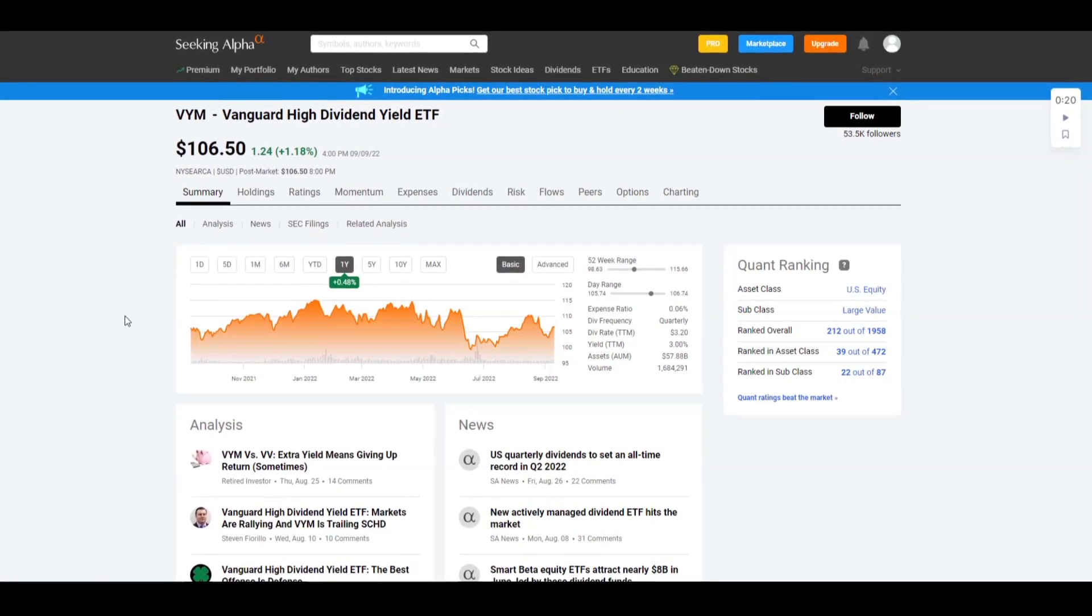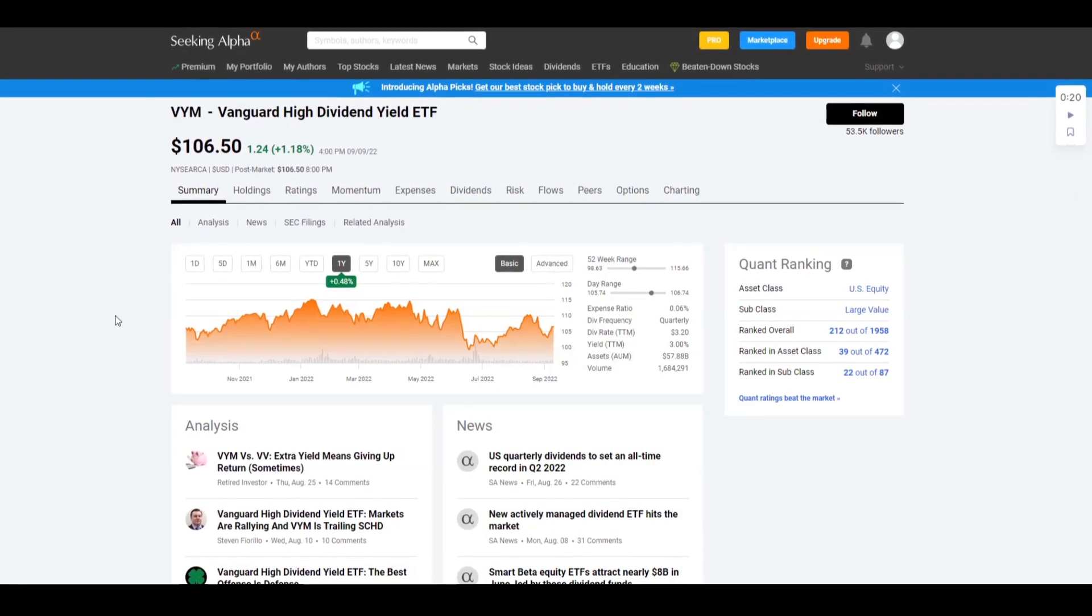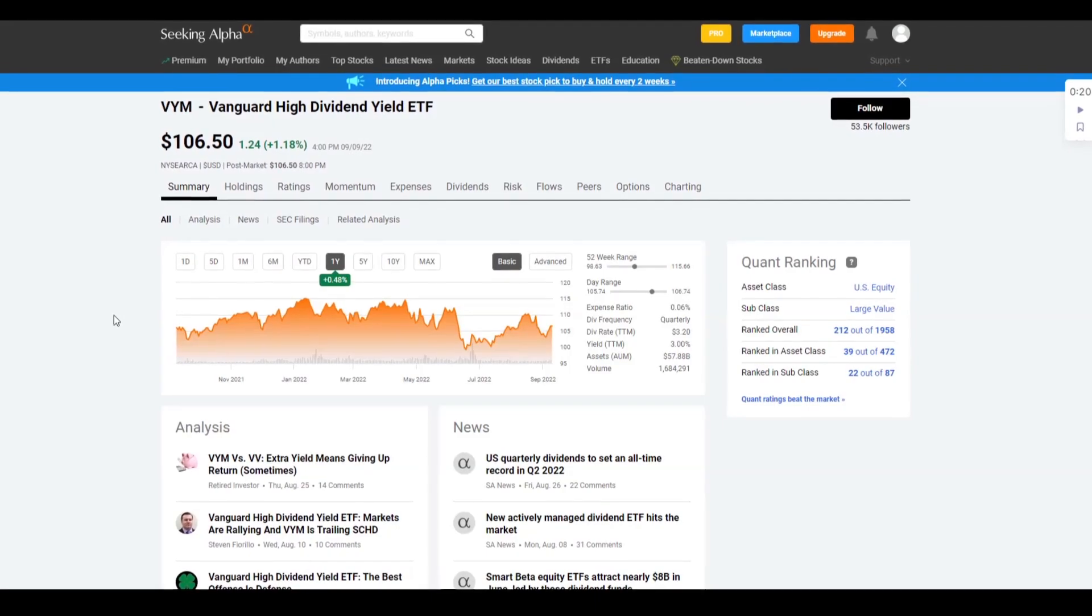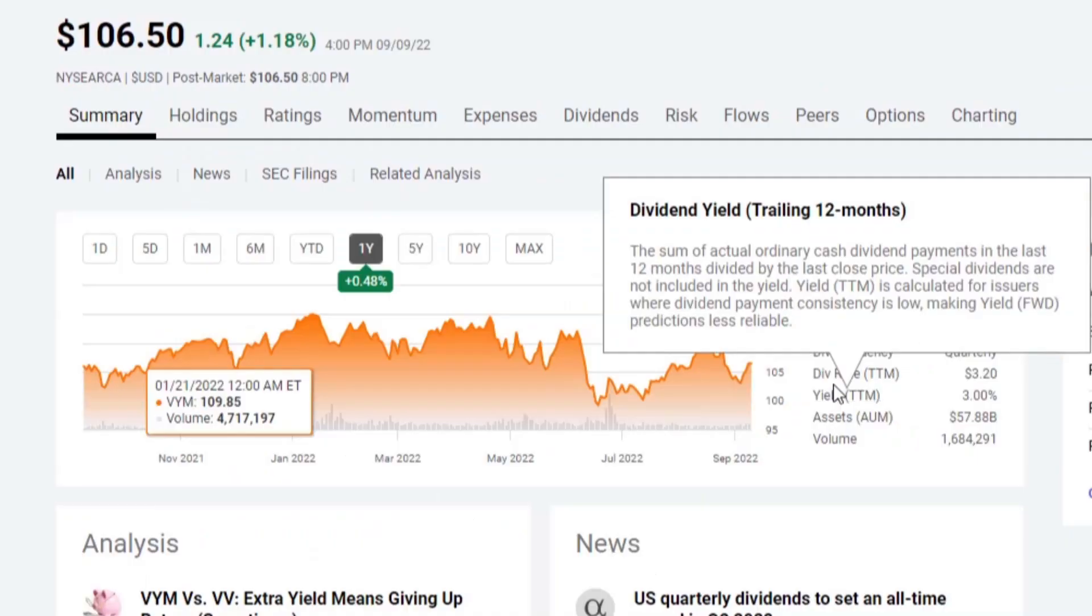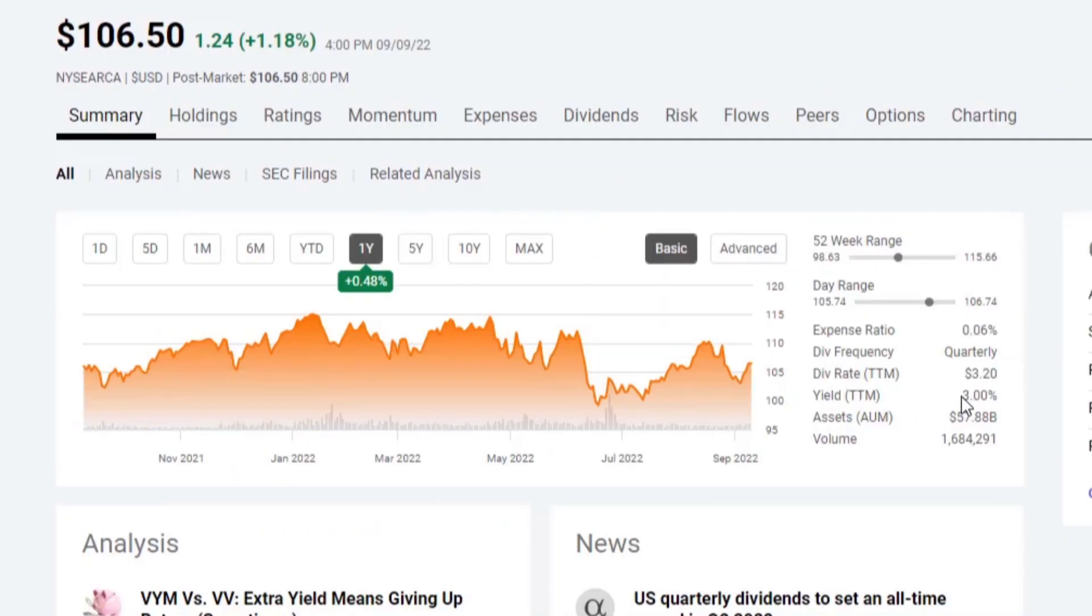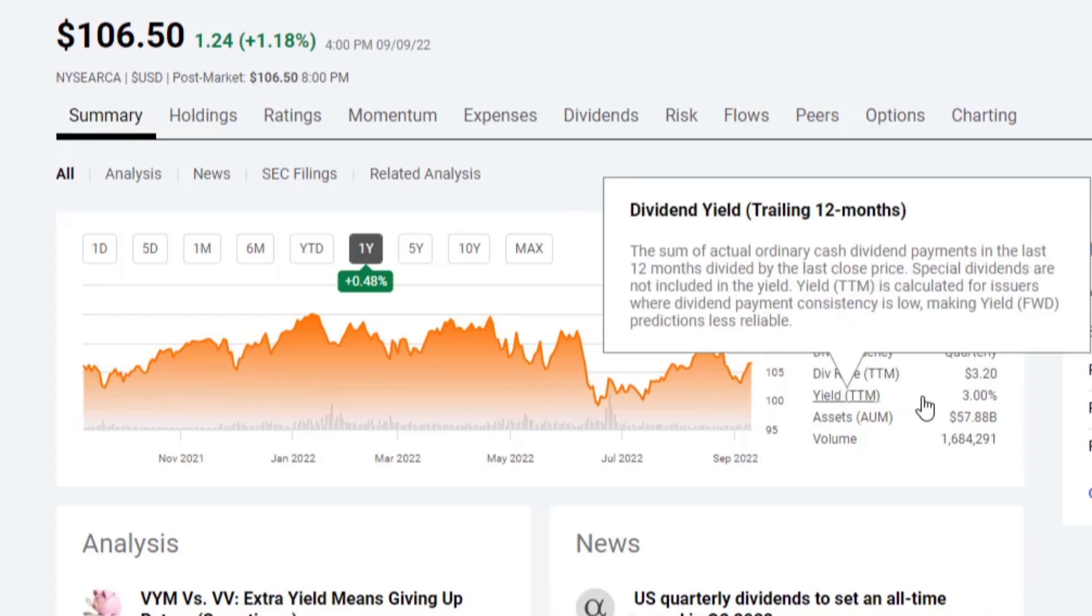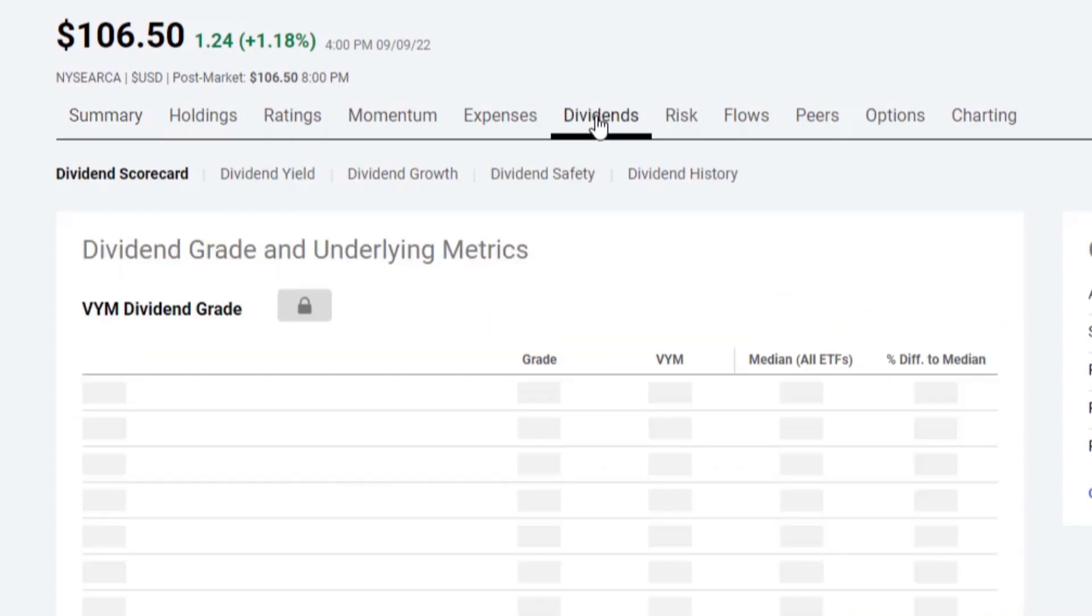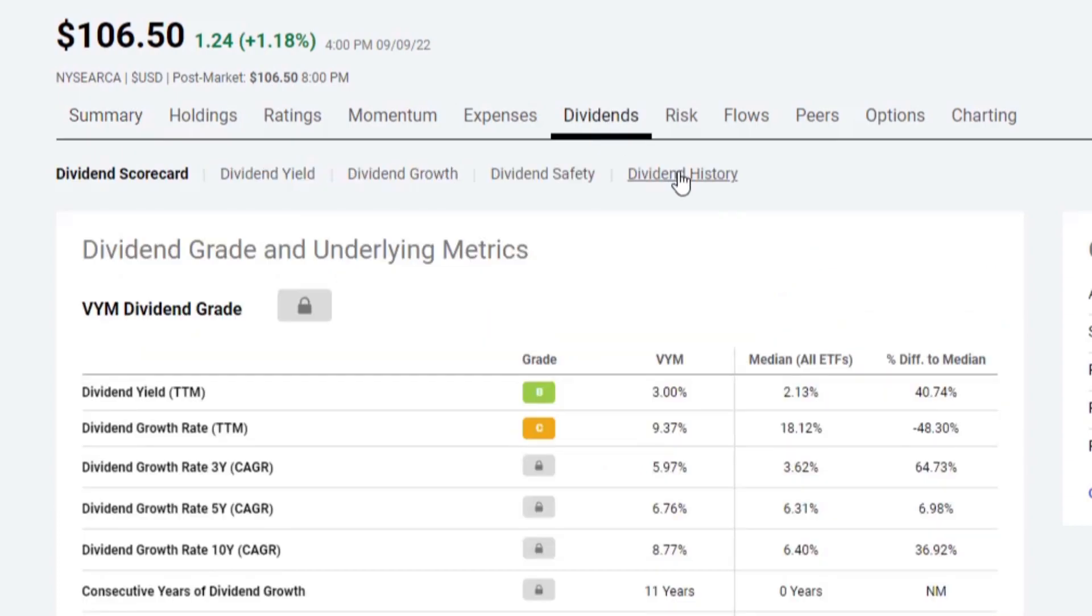Coming over to Seeking Alpha's page, I really like Seeking Alpha because they have a lot of information, very easily accessible. The current 12-month trailing yield settles around 3%. So right between that 2% and 4% yielding number that most of their funds probably have.